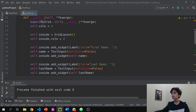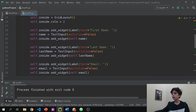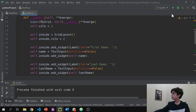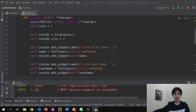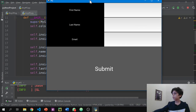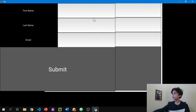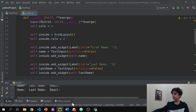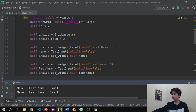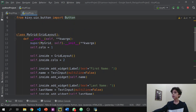Now here is where a lot of things change. In this video we're going to learn how to create a button that says 'Submit', and when we submit we're going to get what we submitted printed out.